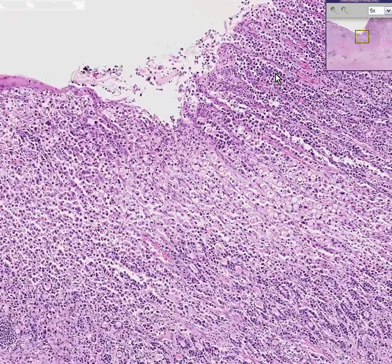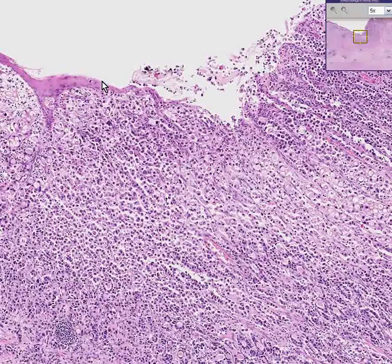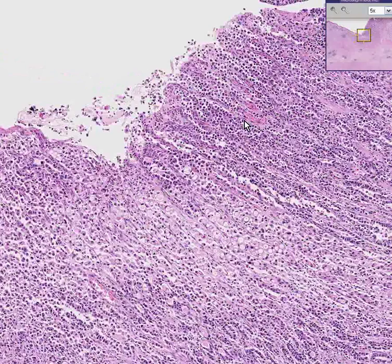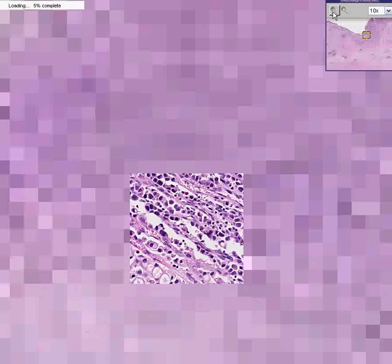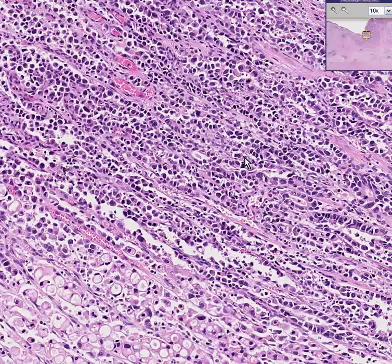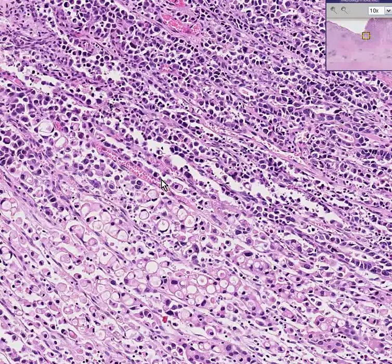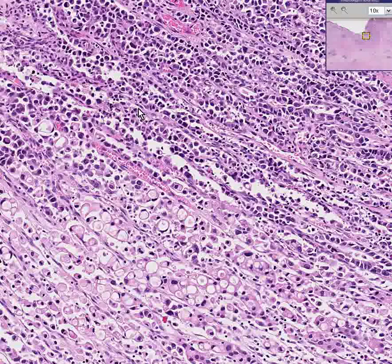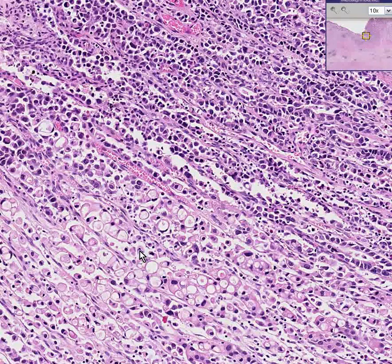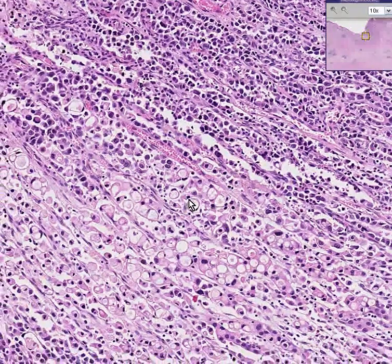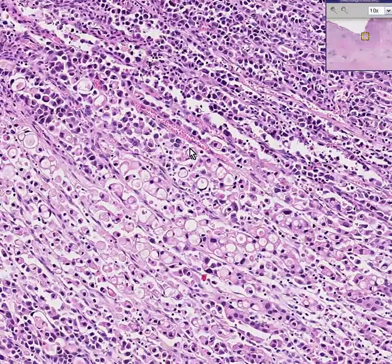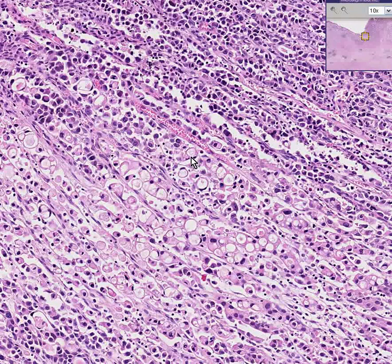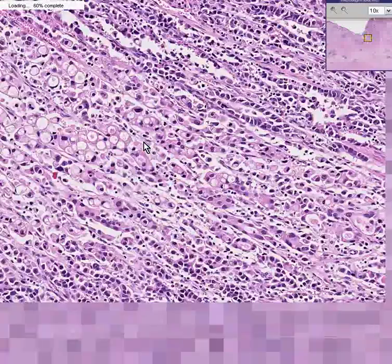Here is normal squamous mucosa. Here are some poorly developed glands. But in many areas the glands are so poorly differentiated they infiltrate almost as single cells, like a ring. Do you remember the signet ring from high school? A little hole in the middle with the head of the ring on top. Poorly differentiated adenocarcinoma cells frequently form this signet ring appearance.